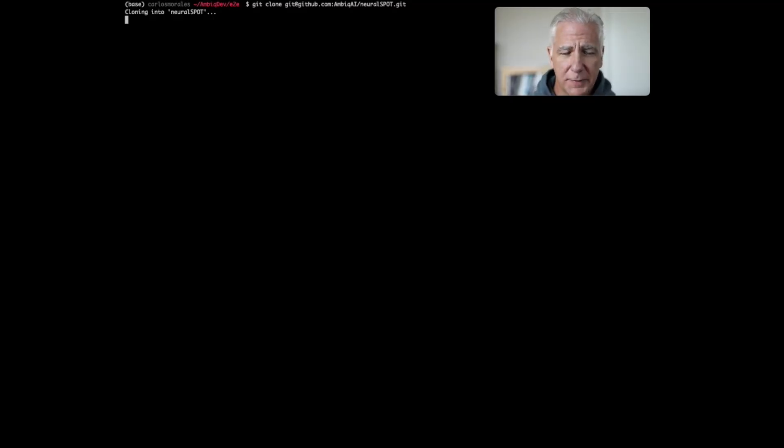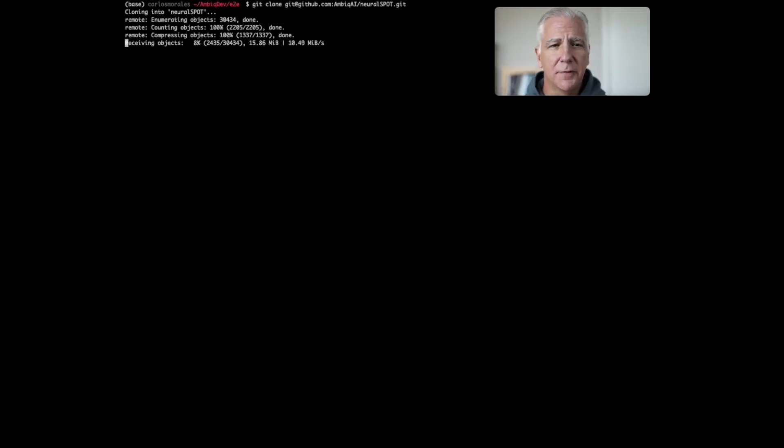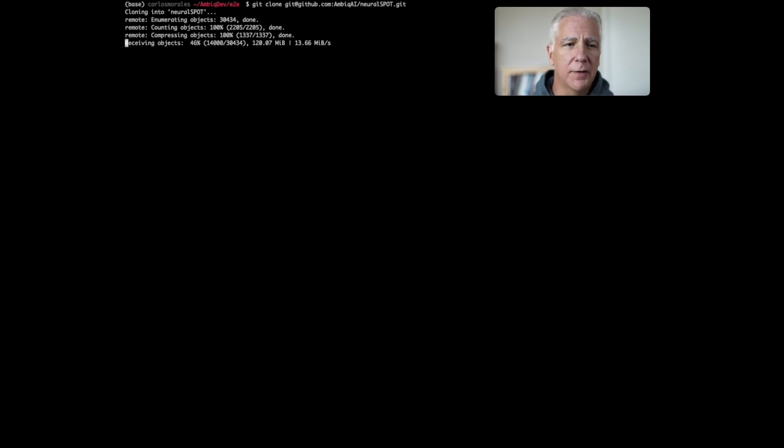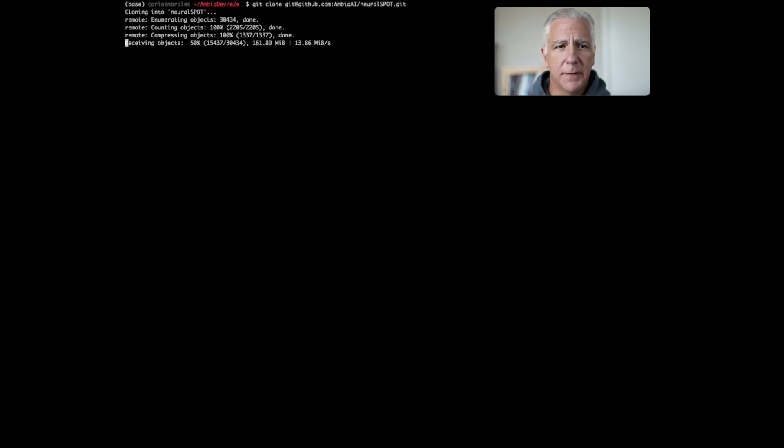And most of the time we'll be cloning it. So you just go to our handy Ambic AI GitHub page and you clone the entire NeuralSpot. It's big because it has TensorFlow in it, Ambic Suite, and a number of other components such as CMSIS.